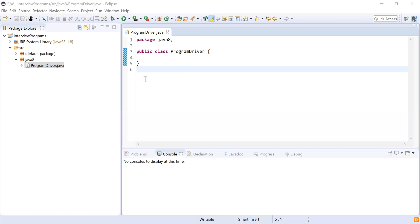Can we have static and default methods inside a functional interface? Yes, you can have any number of static and default methods present within a functional interface.